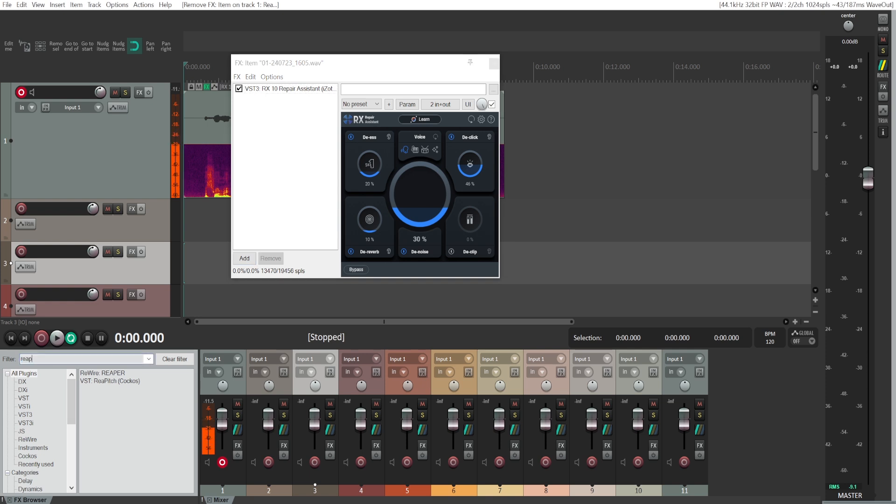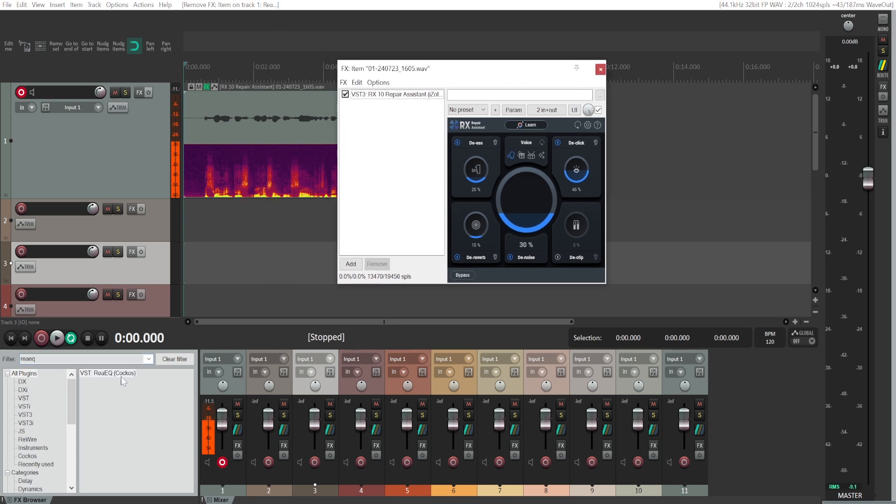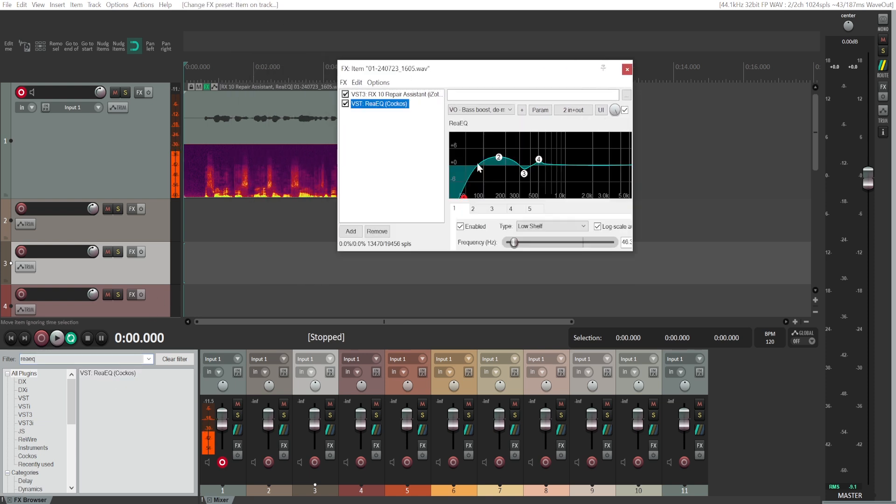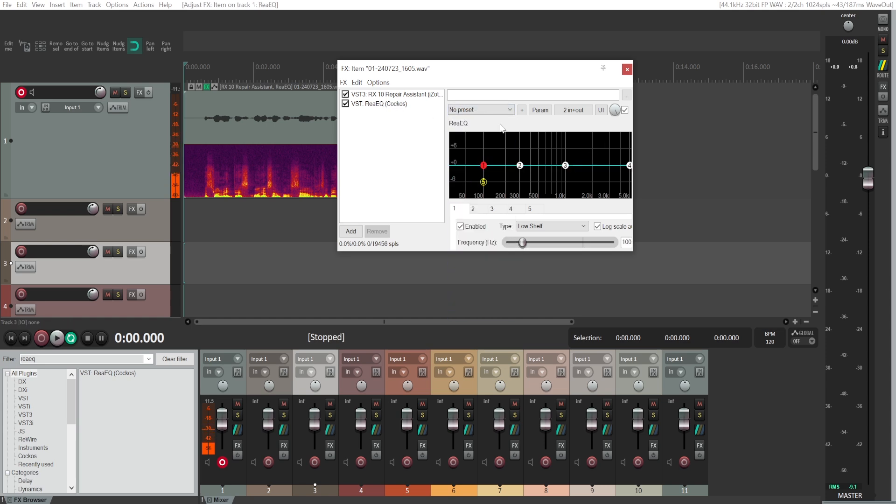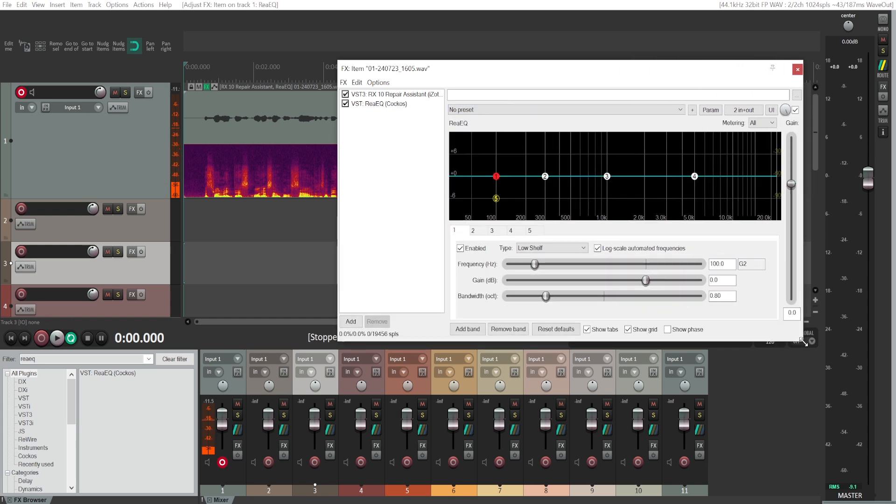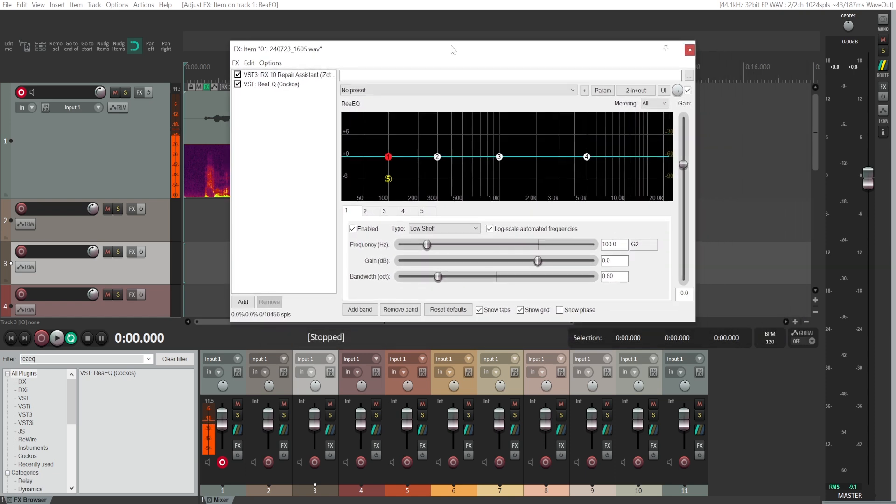...will be much more subtle, using Reaper's built-in equalizer. Type in ReaEQ, drag it onto your track, and I'll just go to the factory default. Make it a bit larger so you can see all the parameters.